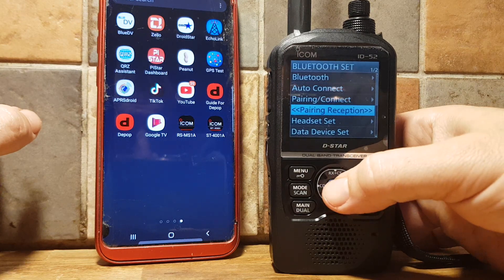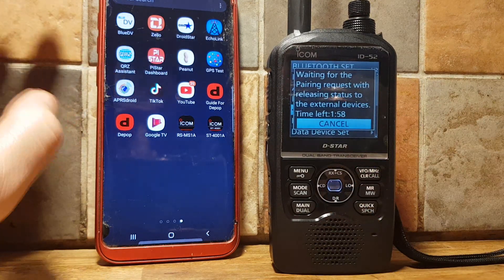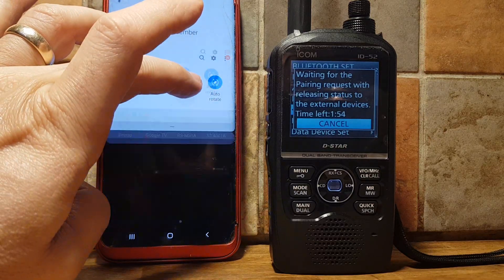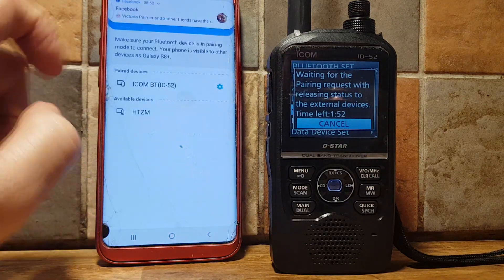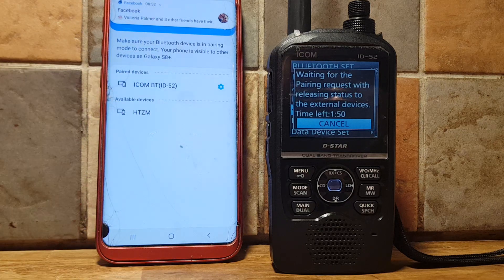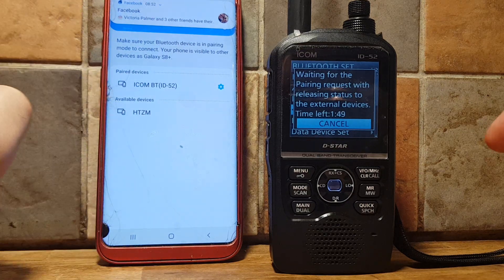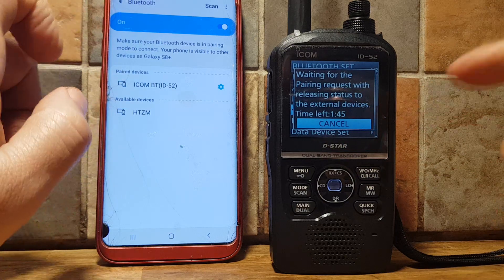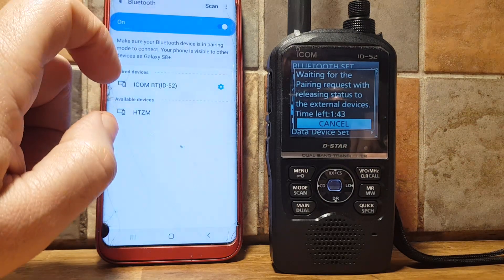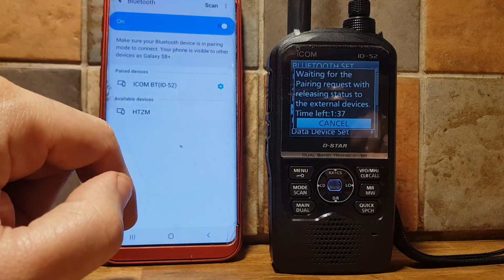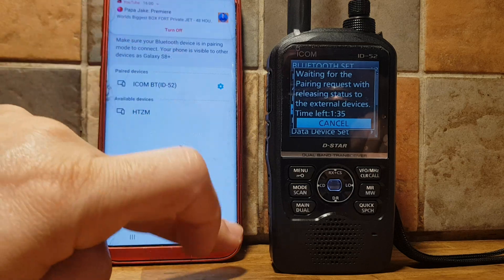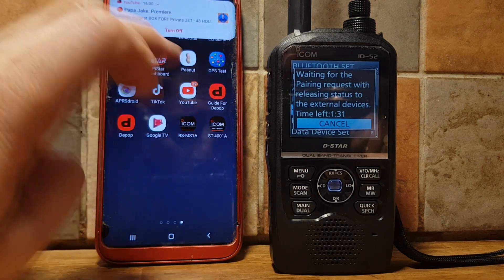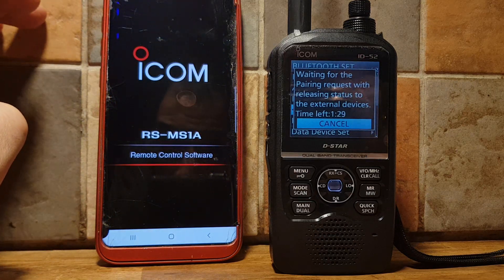The simplest way to pair is to go to Pairing Reception and you get this screen. Then swipe down on your Android phone, hold down Bluetooth, and there are the paired devices. I'm already paired, so tap it — you might get a number come up — and then click OK on both devices.